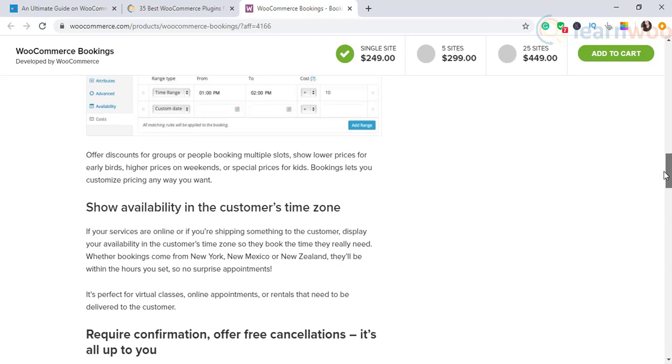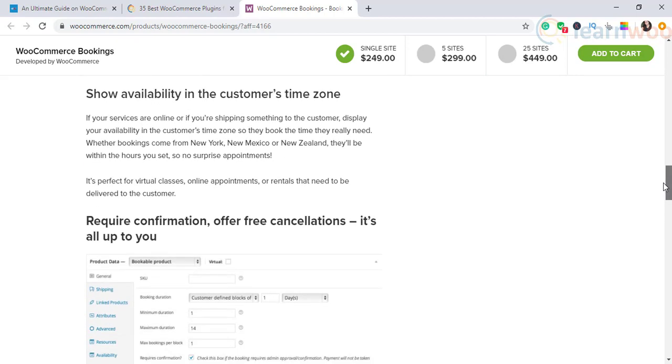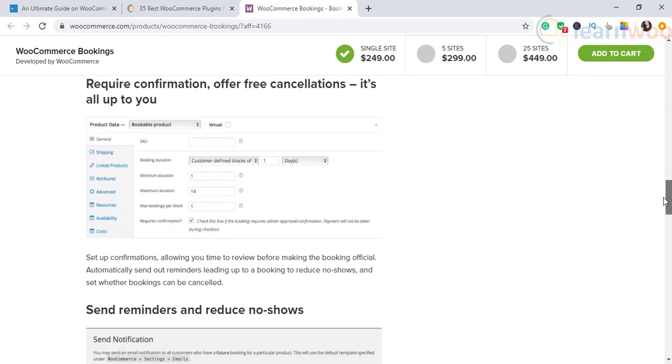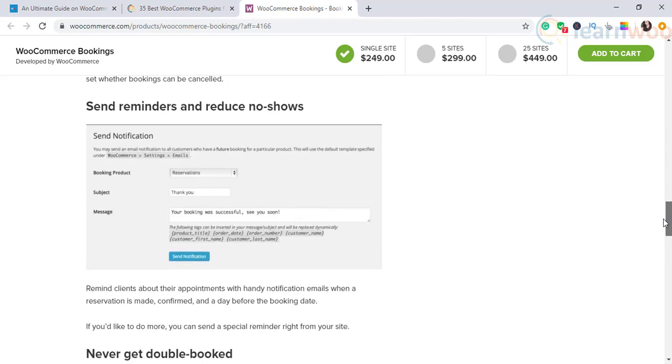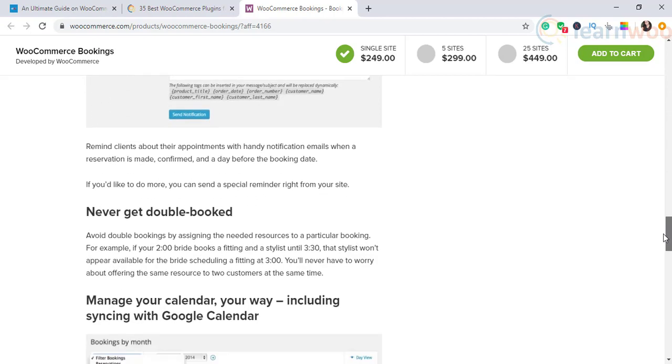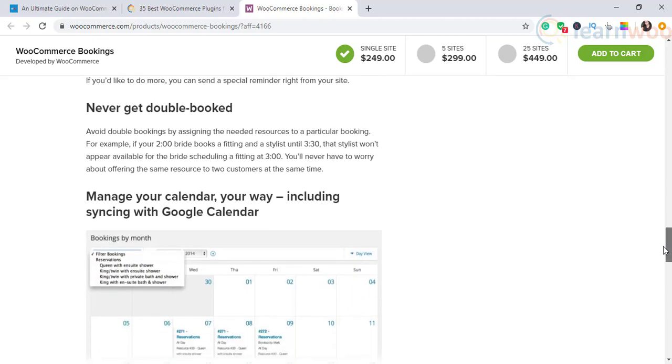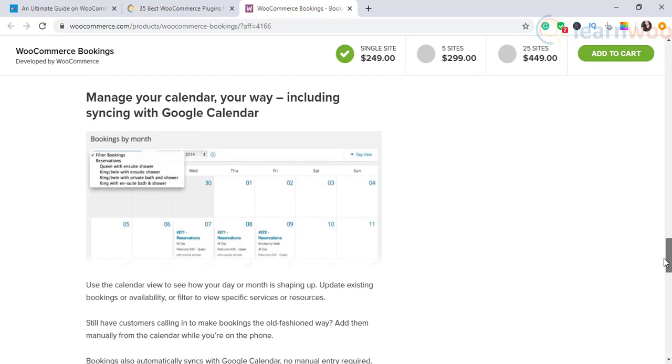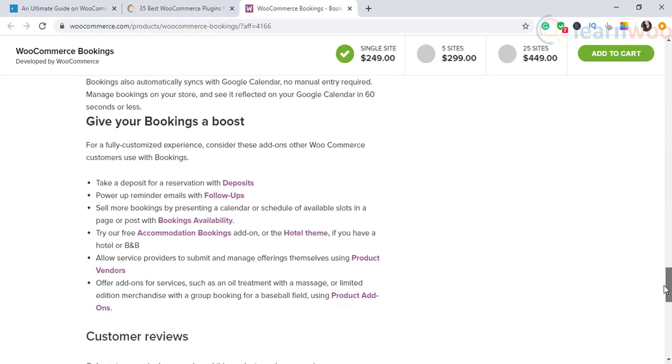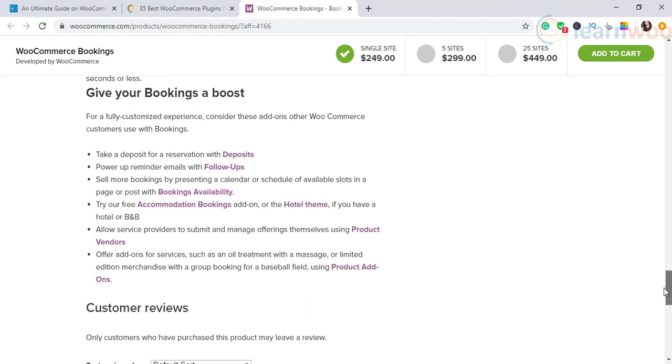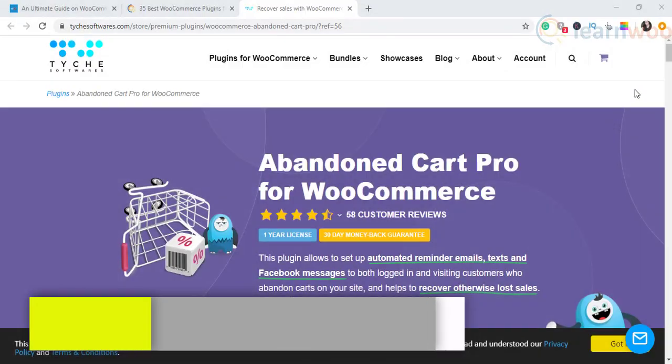The next one on the list is WooCommerce Bookings. You can decide whether to make certain time slots unavailable for booking. You can also provide the option to customers to cancel or change the booking if required.